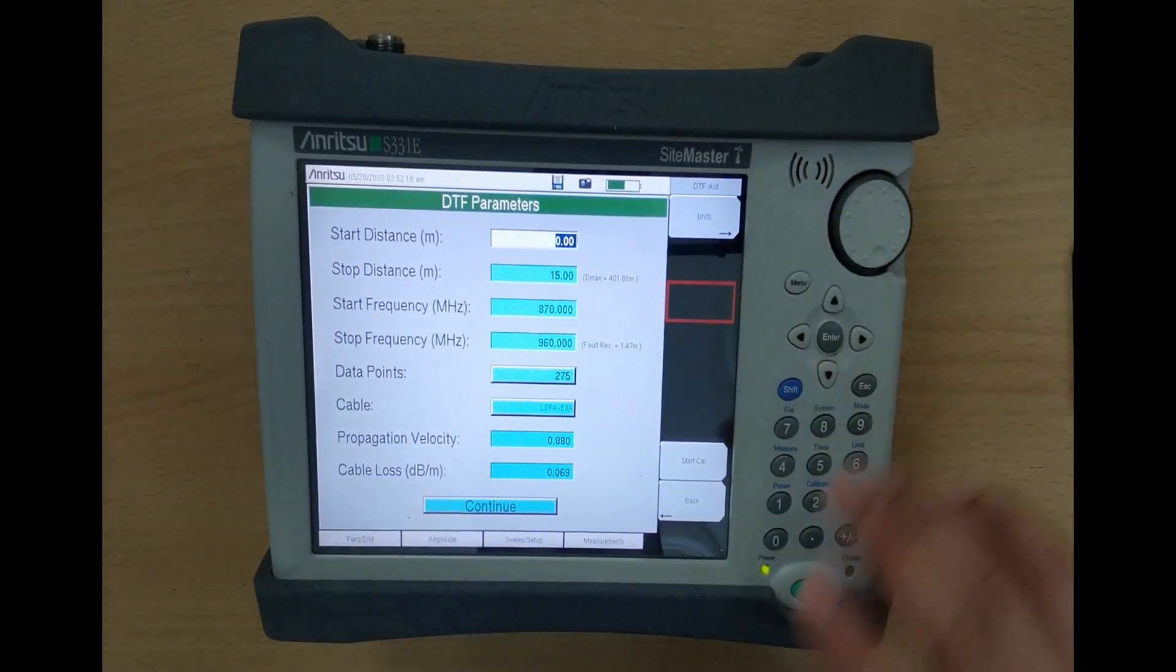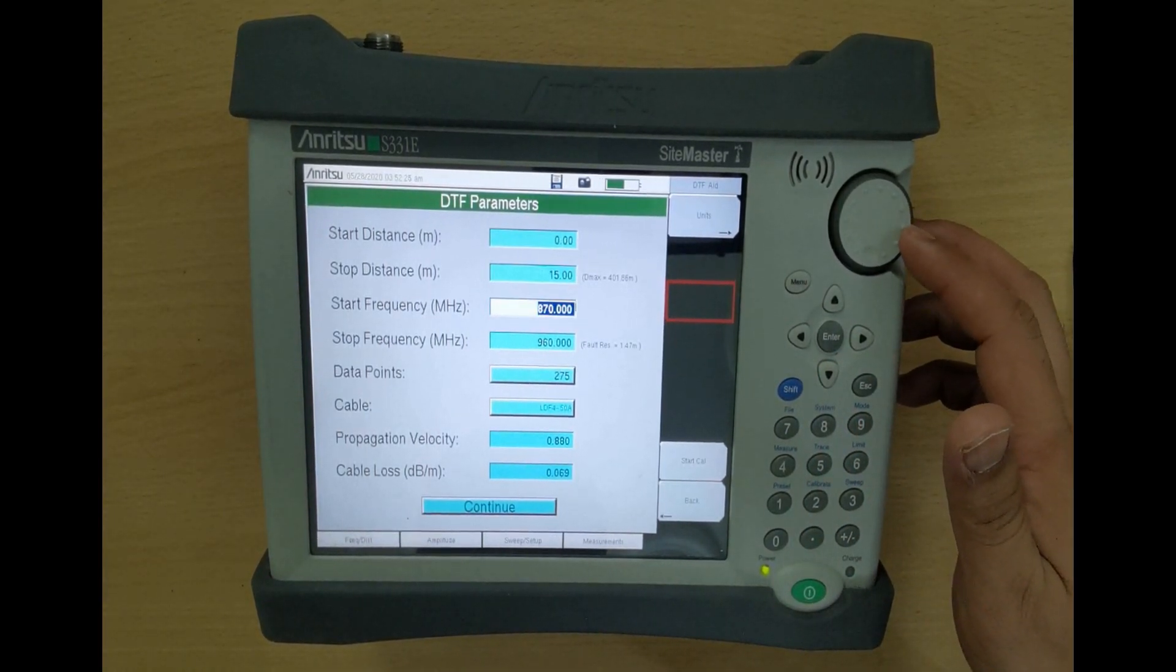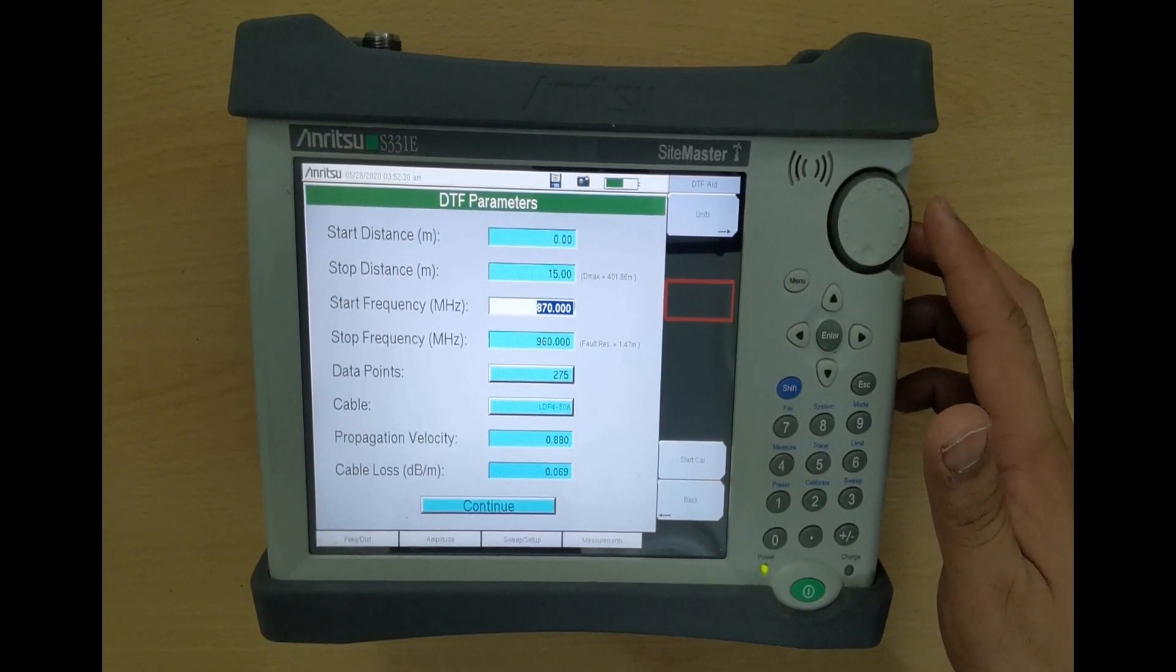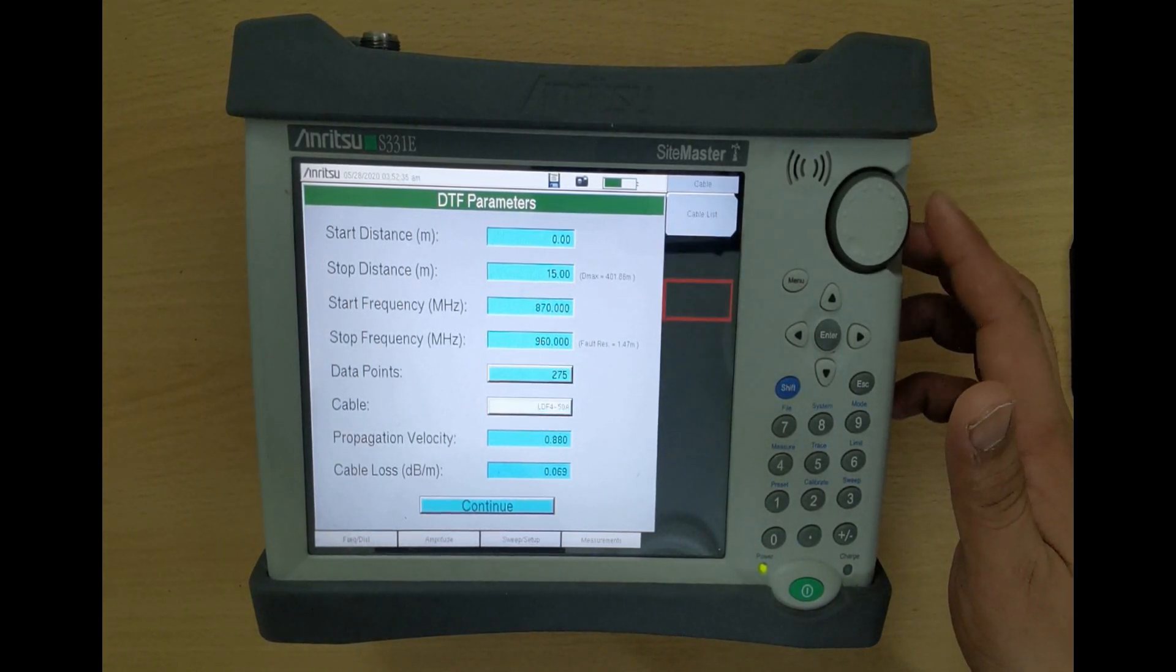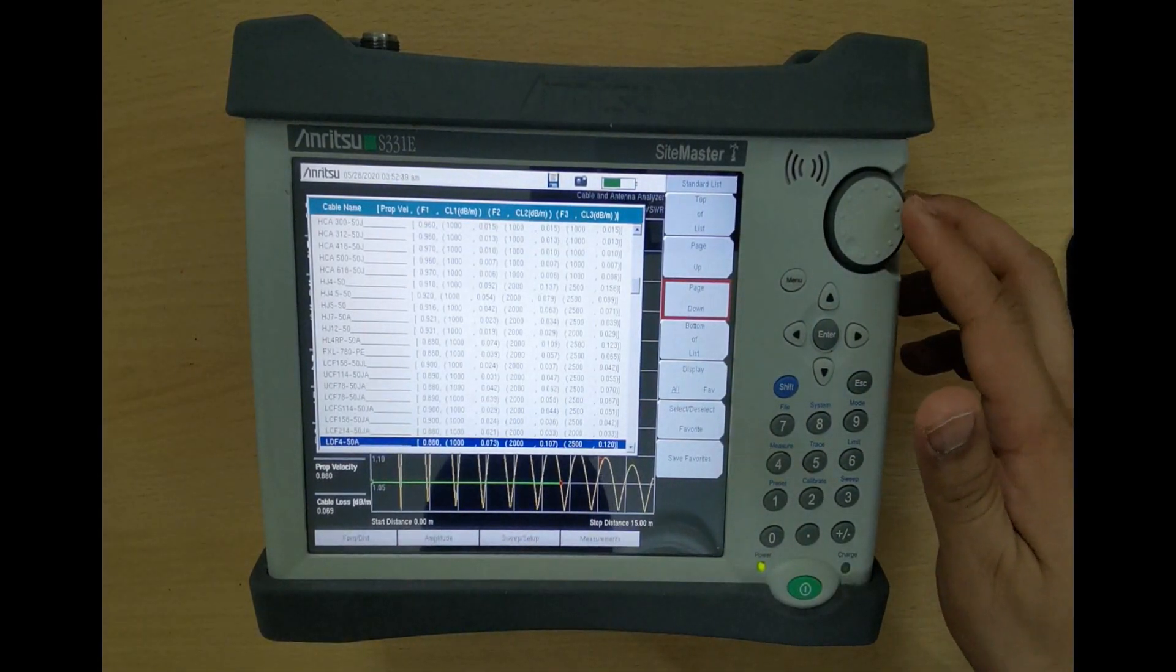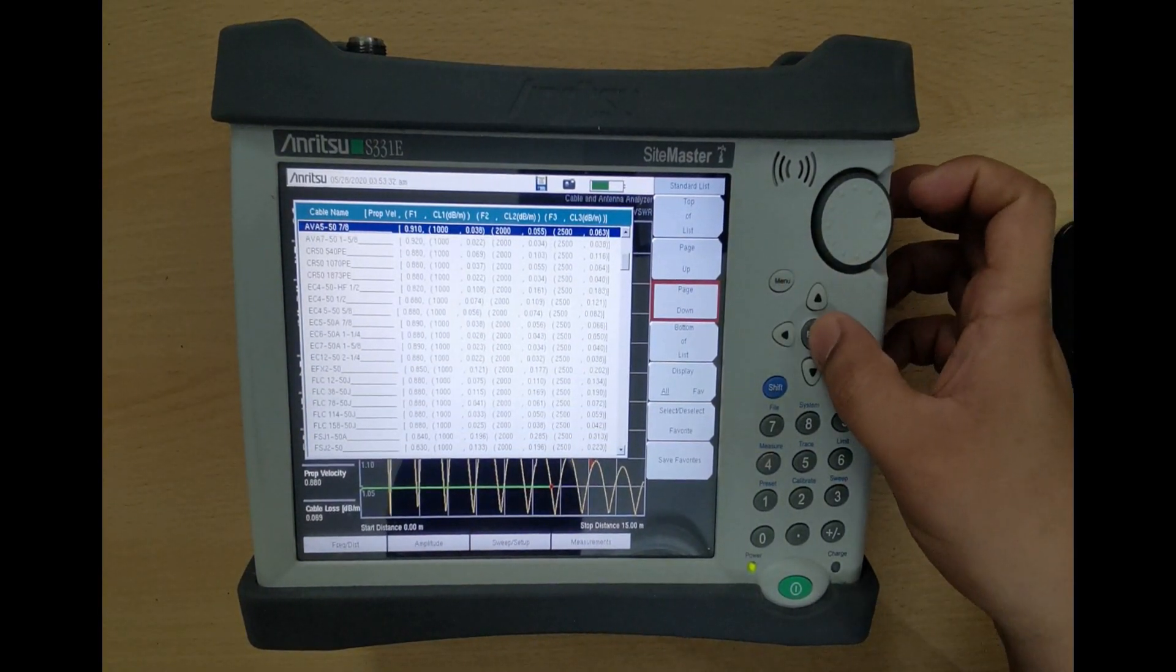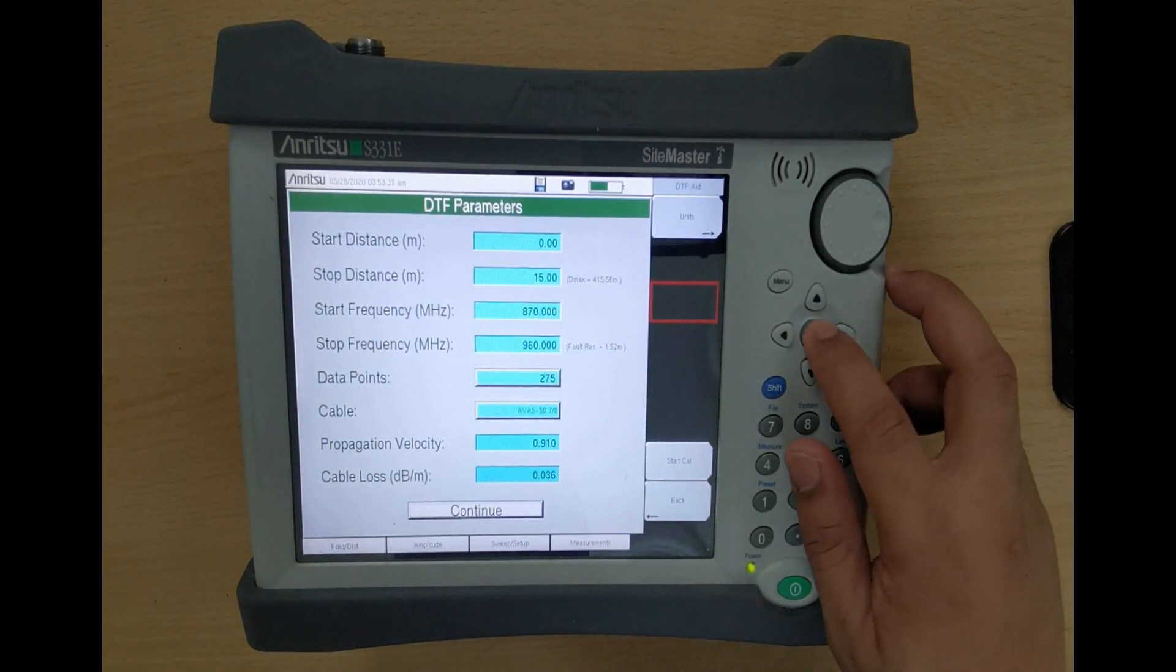You can edit the DTF parameters by turning the circle button, going through Start Distance, Stop Distance, Start Frequency, Stop Frequency, Data Points, and Cable. You can change the cable type by pressing Enter. Locate the correct cable and press Enter.